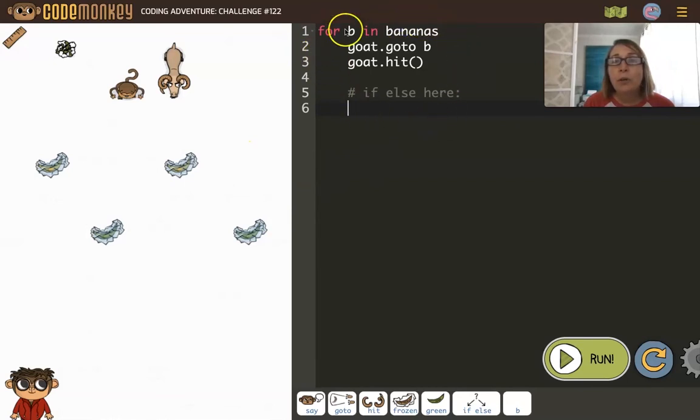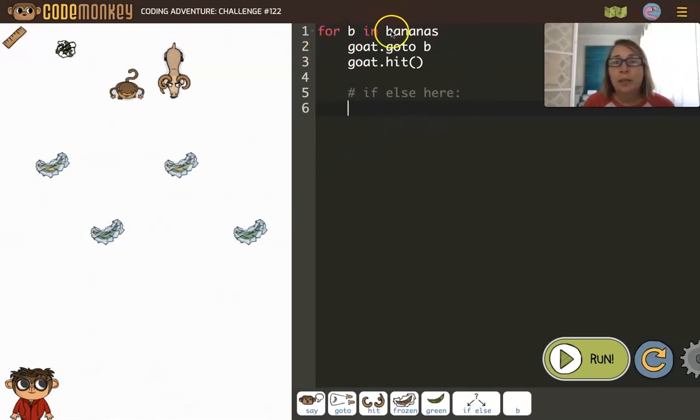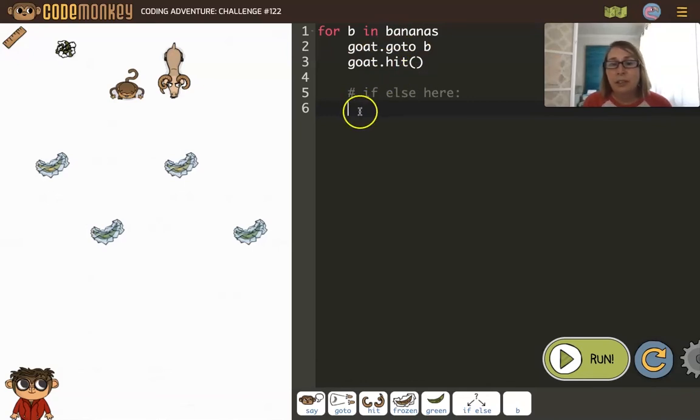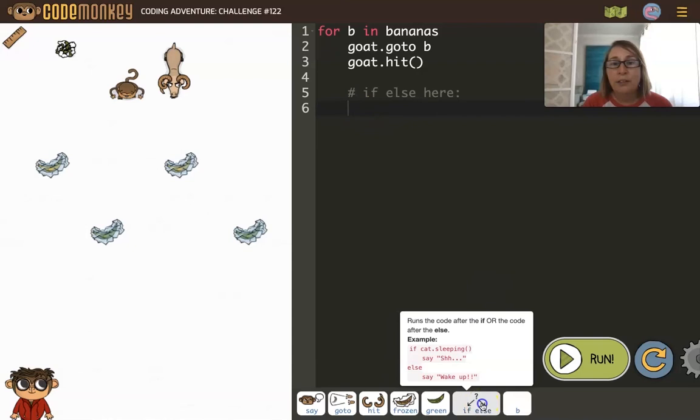So let's see how we're going to do this. Here we have a for loop. We're looping through each of those bananas one at a time. Each time we're going to have the goat go to it and hit it. But then we need to make that decision, so we're going to use an if-else to decide who eats it.